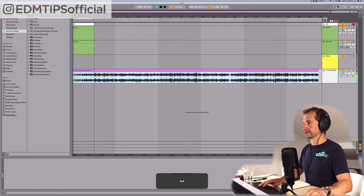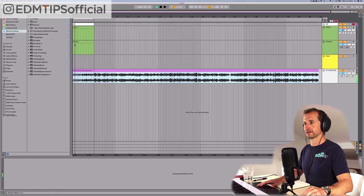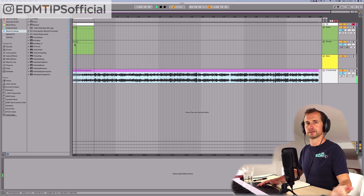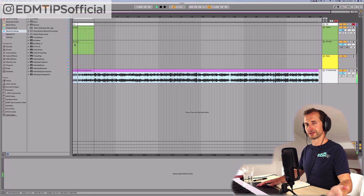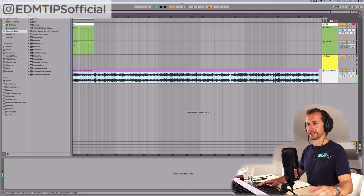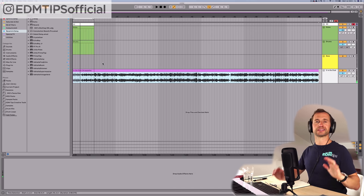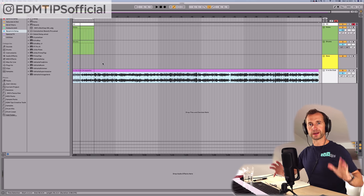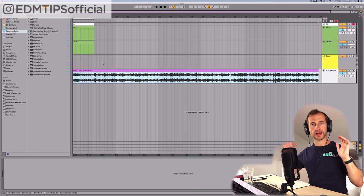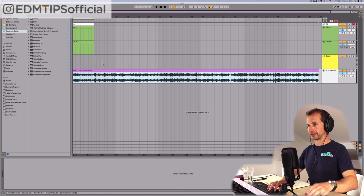If we turn the metronome on, let's hear it — yeah, nice one 50, sounds great. So let's name this and then we're going to warp it, get it in time, and do everything around it.